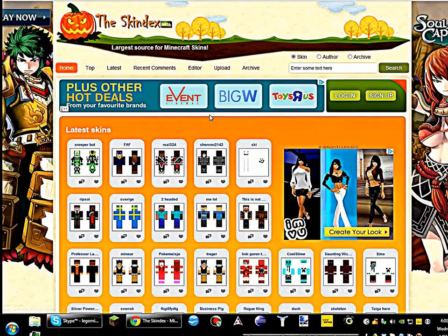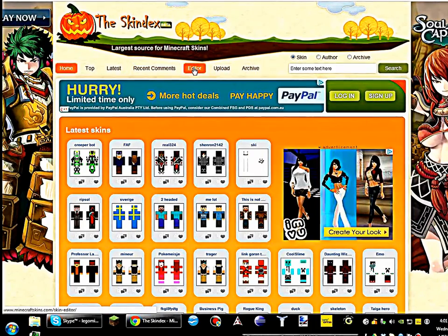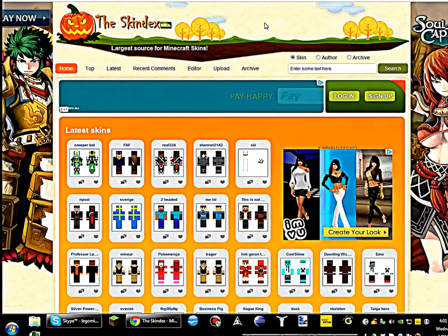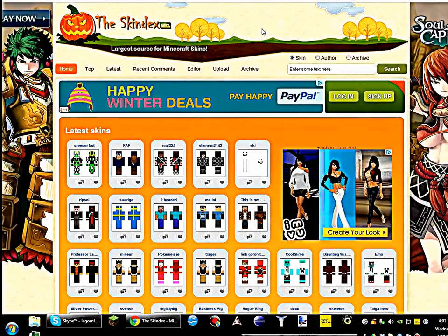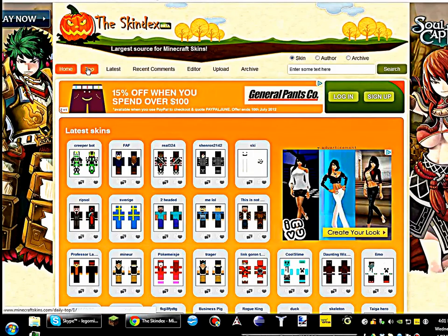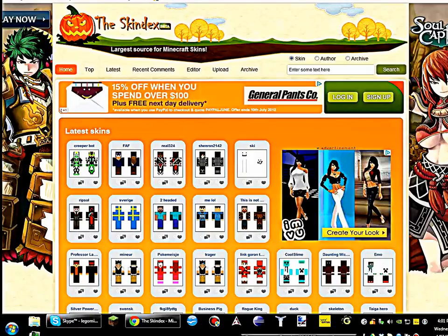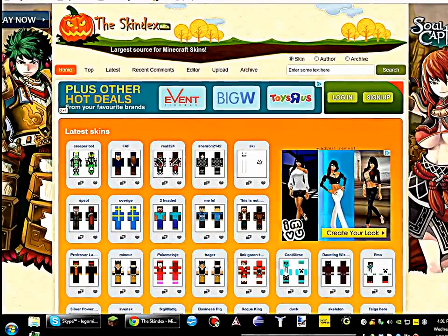How to get them, how to edit them, and finally how to upload them so they will appear when you play Minecraft. Anyway, so here, type in www.minecraftskins.com and it will bring you to the skin index.